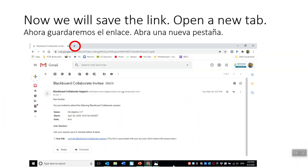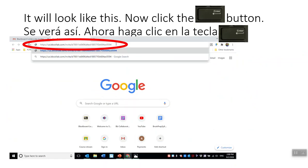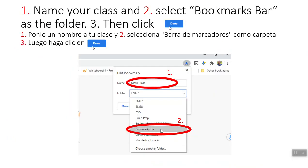Now we will save the link. Open a new tab. Right-click in the search bar and select Paste and Go. It will look like this — now click the Enter button. Click on the bookmark star next to the search bar. First, name your class. Then select Bookmarks bar as the folder and then click the blue Done button.